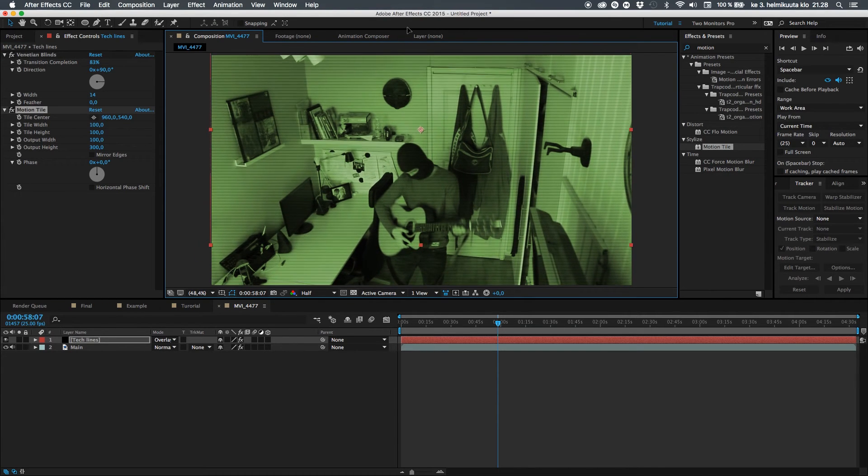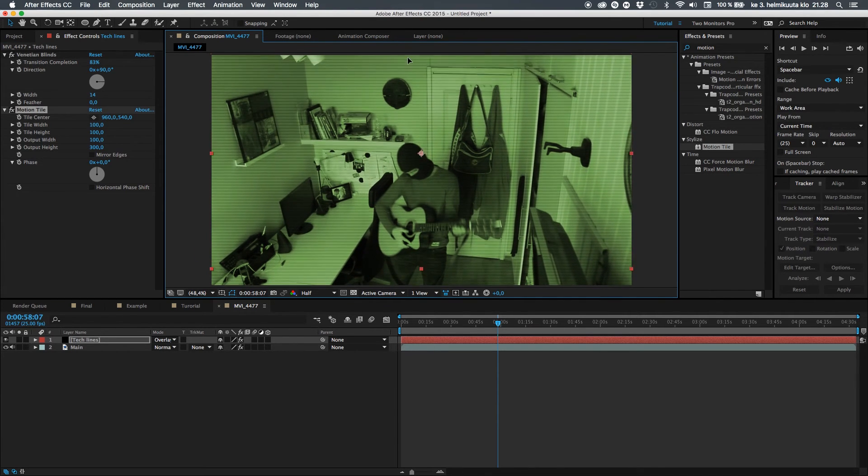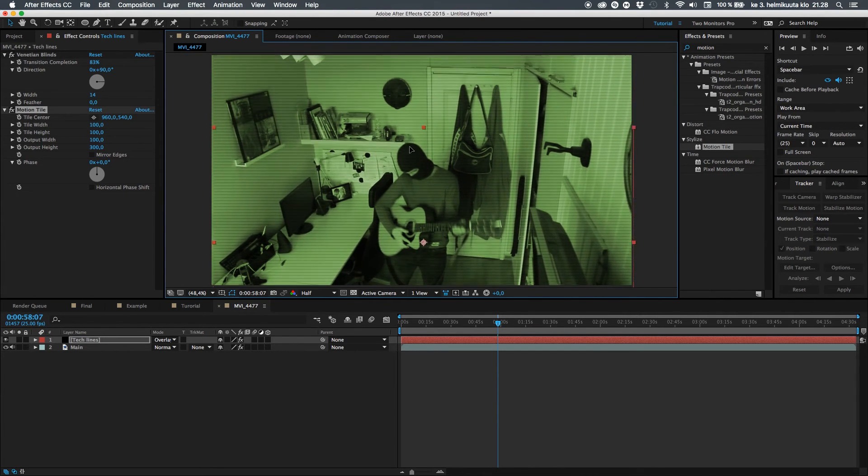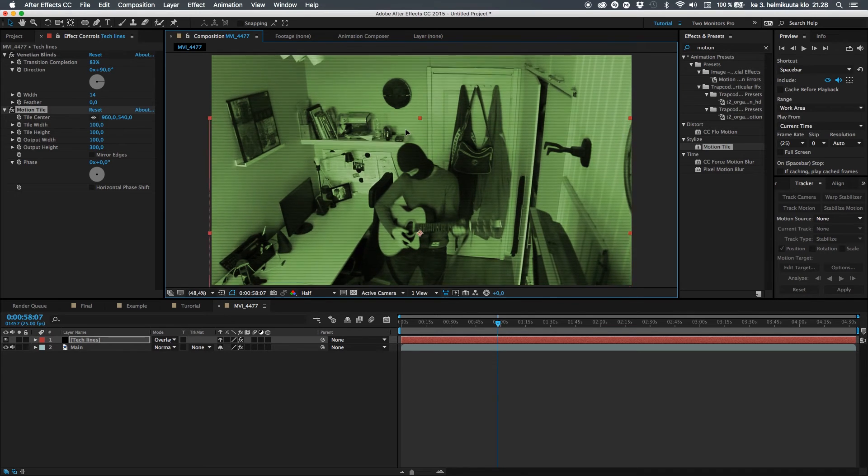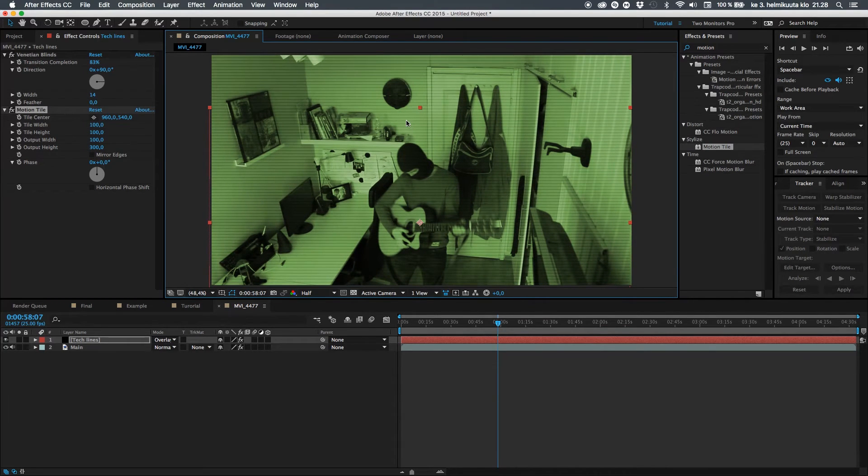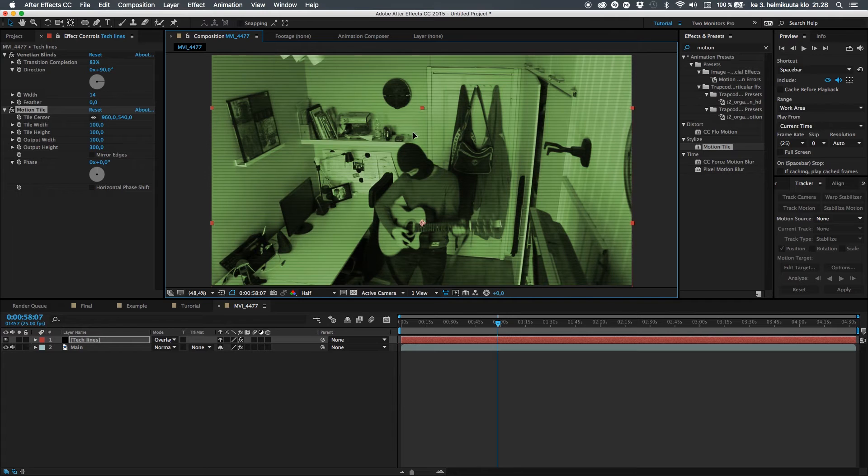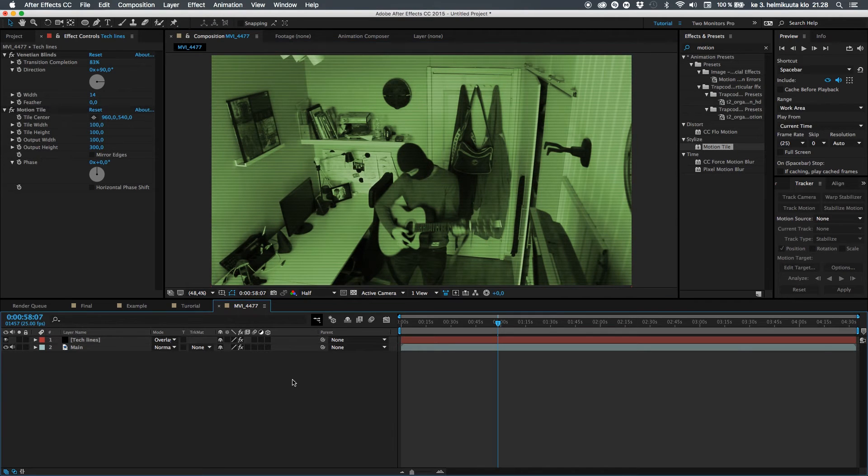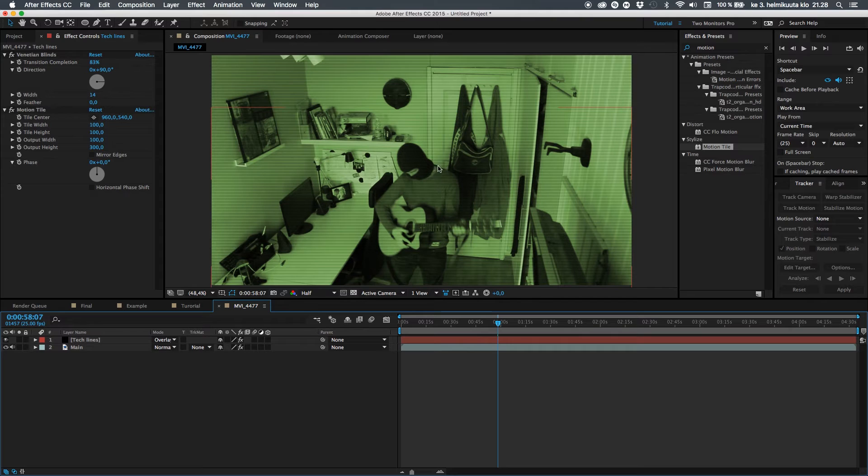You can use the effects and presets, an effect called motion tile. What it basically does, it repeats that layer several times in a value you put there. So let's change the output height to something like 300 and you can see it start repeating it a few times there. So now you can animate it to go from up to down and you get your old TV look.